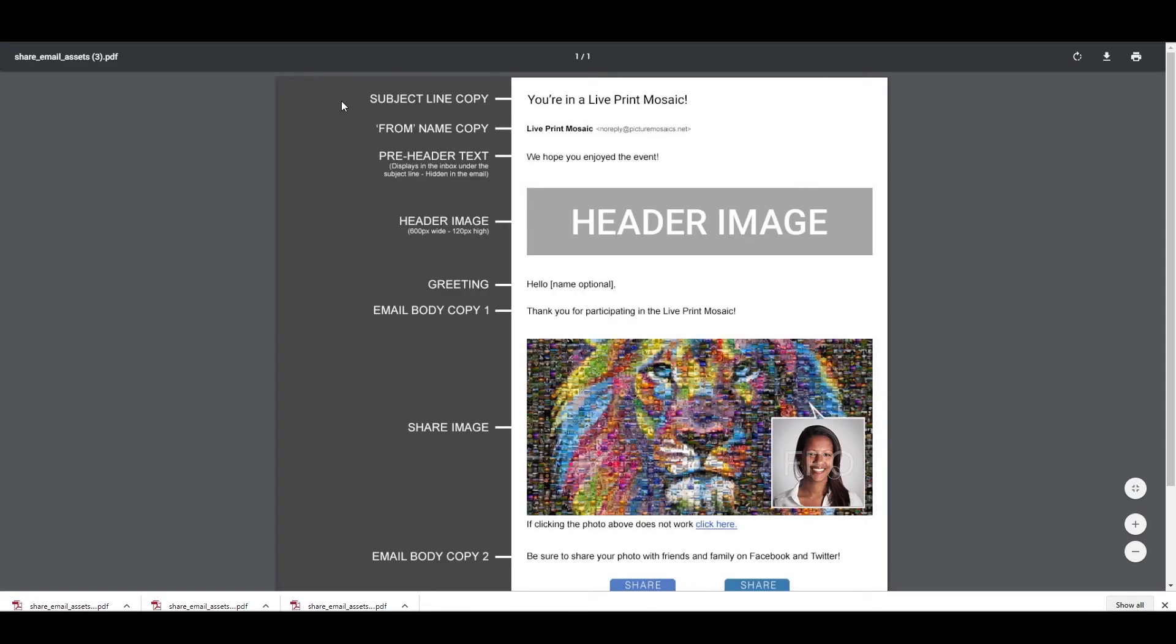So here you've got your subject line, your sender's name, and your preheader text. And the preheader text will give the reader an idea of what's inside the email before they open it up. Your greeting, which if you notice has a name optional in brackets, that name optional will automatically be filled in by the system based on the information your guest gave during the data collection step when they were taking their picture.